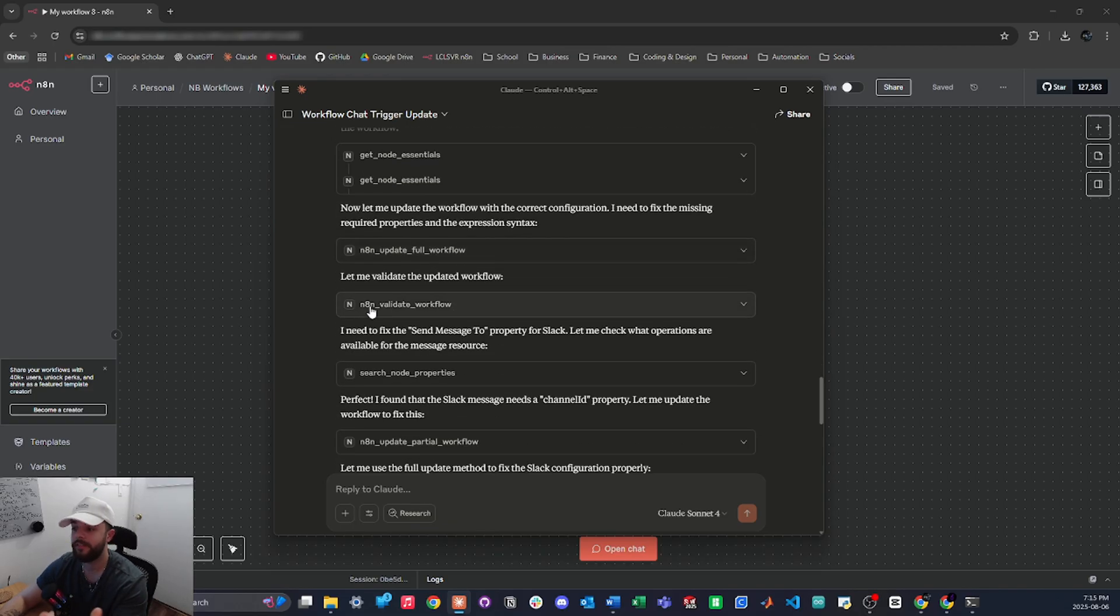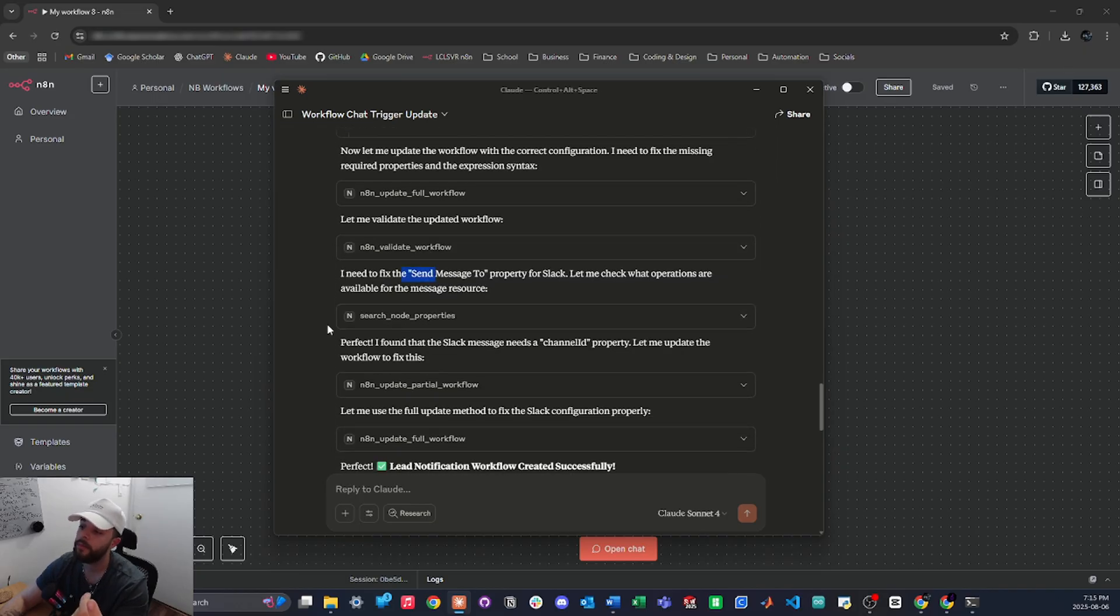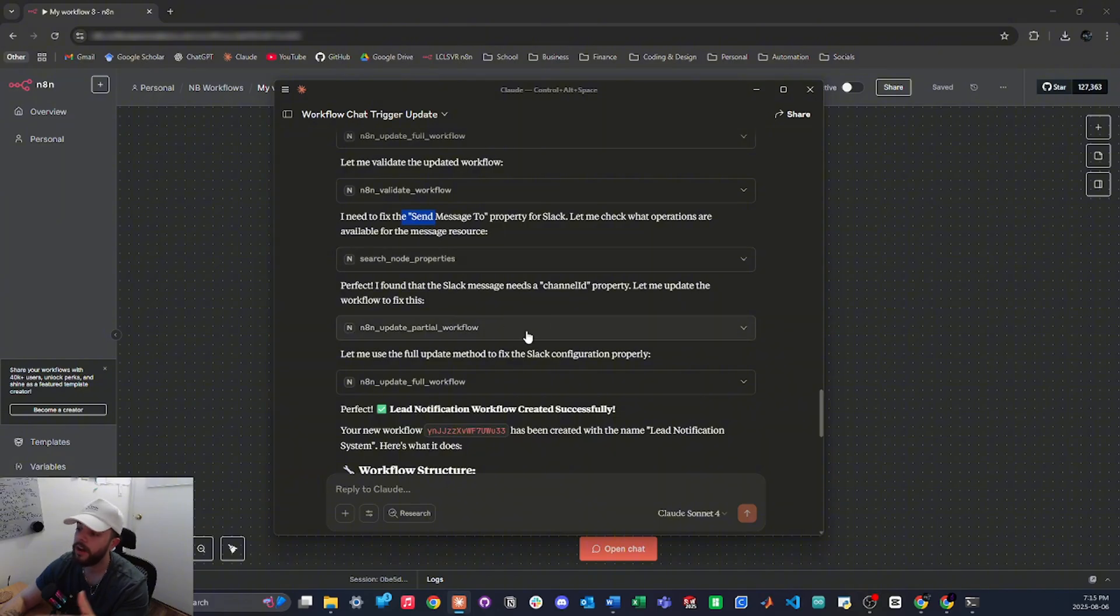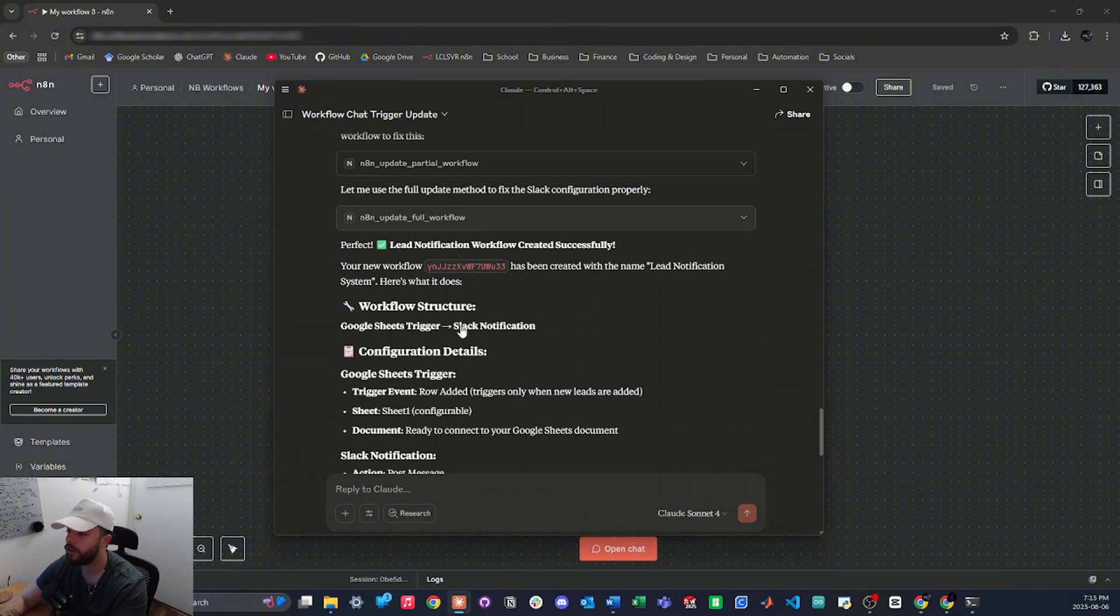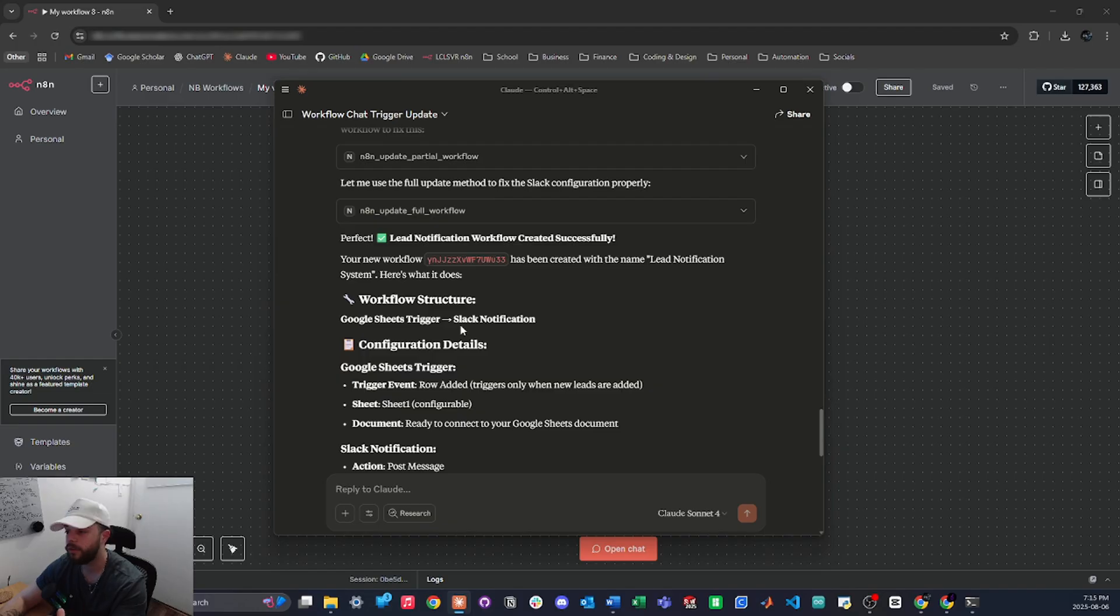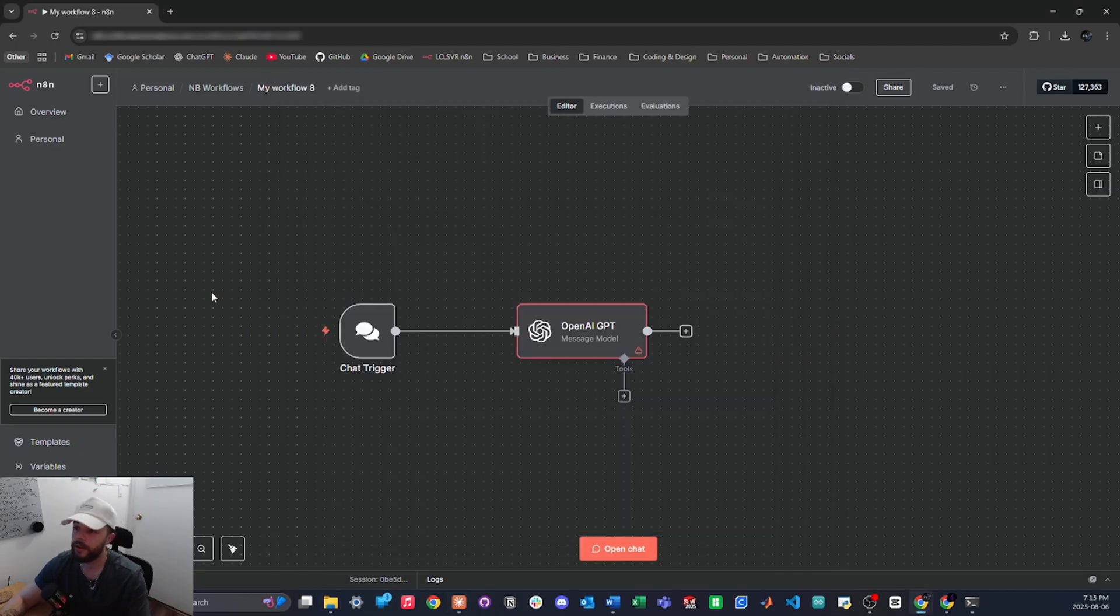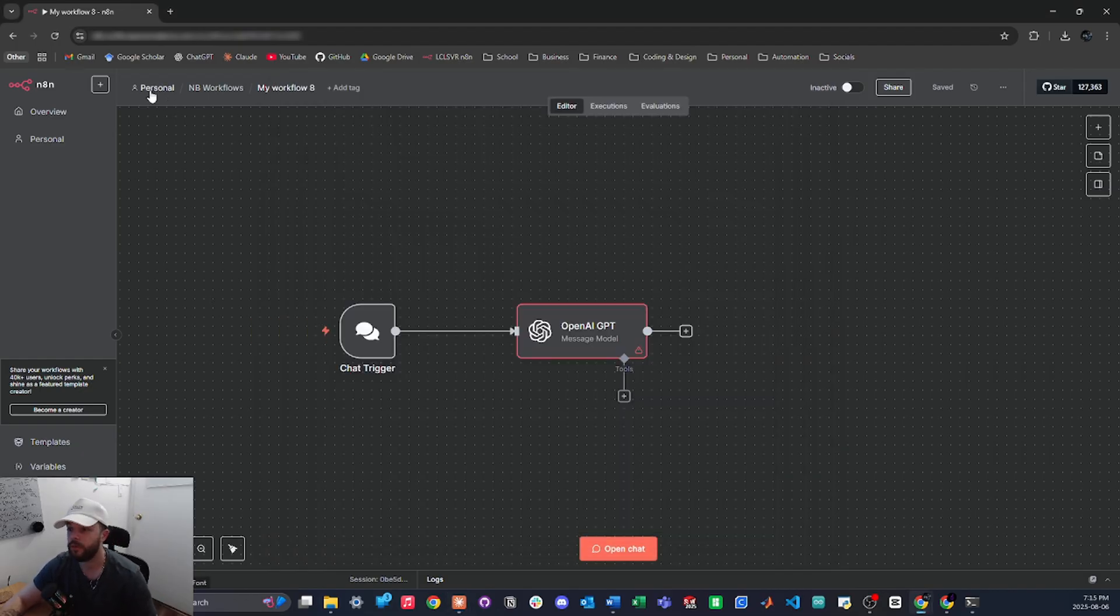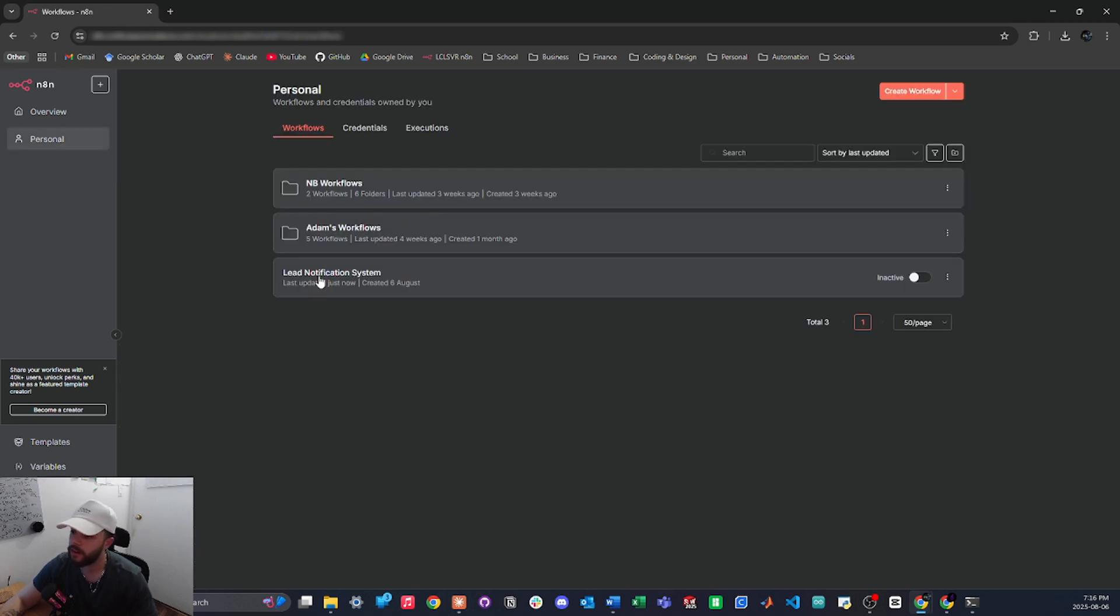So then it went to search for node properties, updated the workflow once more, updated the full workflow and then decided that the workflow was ready, provides me with the workflow ID and it named it lead notification system. So now let's hop back into our N8N account. It usually adds the workflow just on your main page in personal, there it is right there.